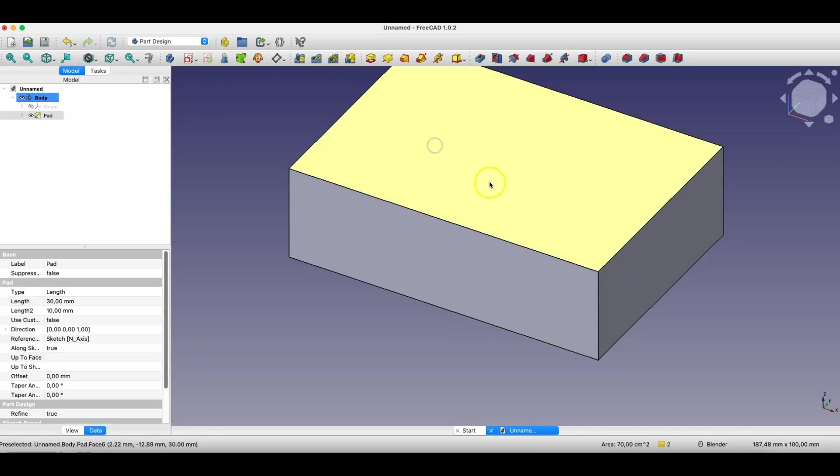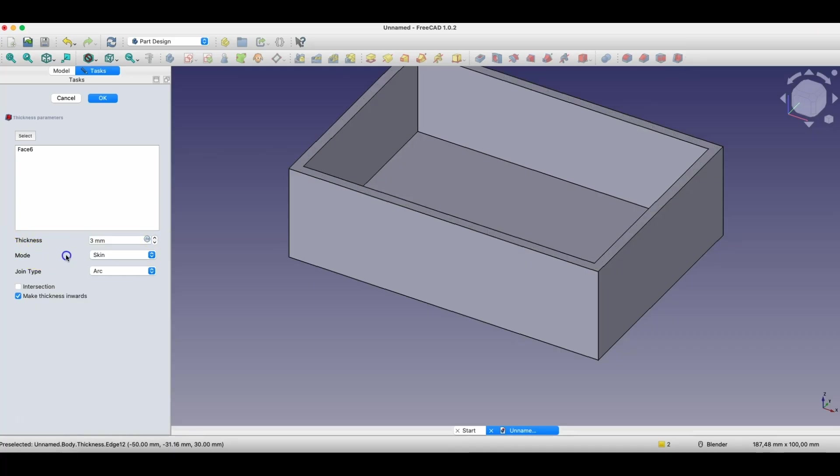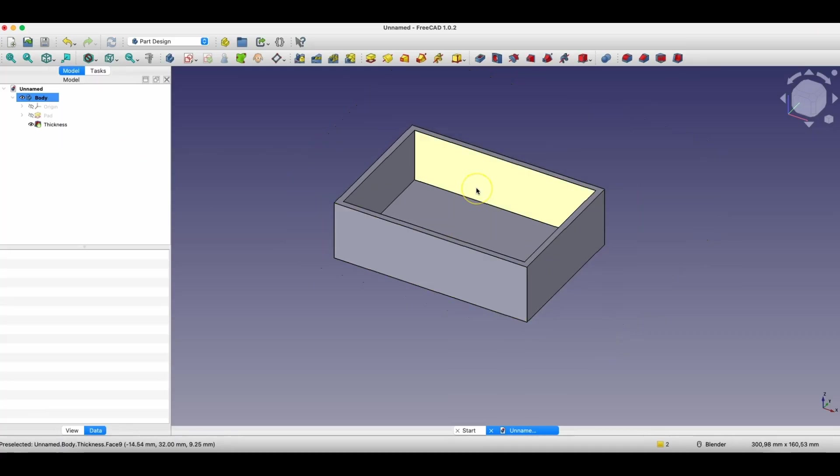Now based on this solid we will create a box. I will use the thickness operation, so that we create a box with walls with thickness 3 mm. Okay, and we have such a box.